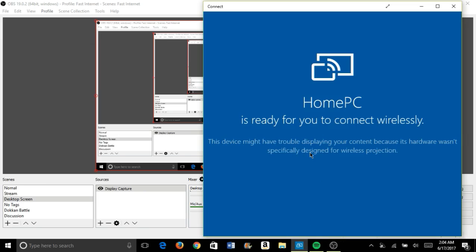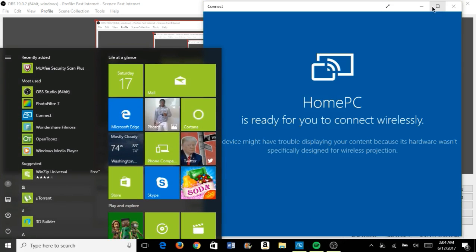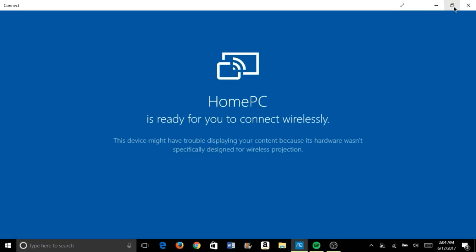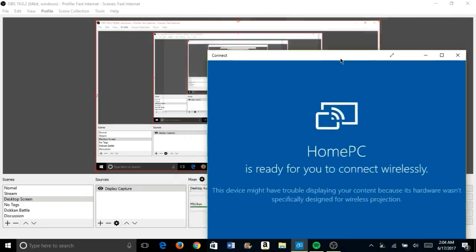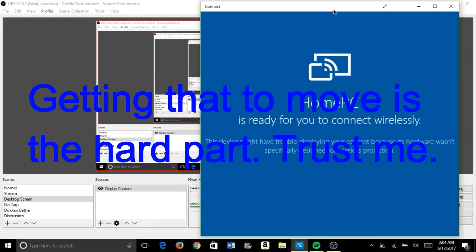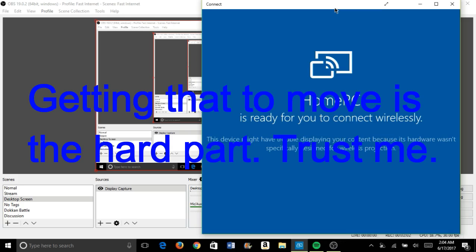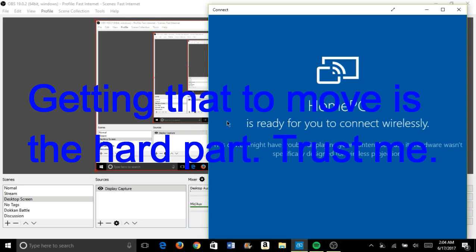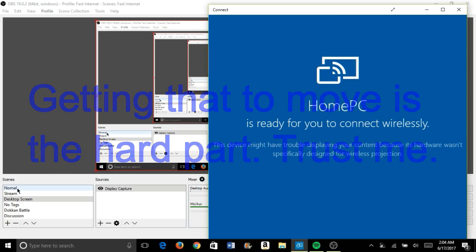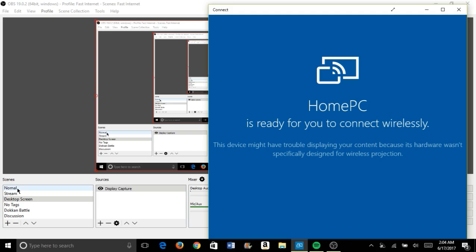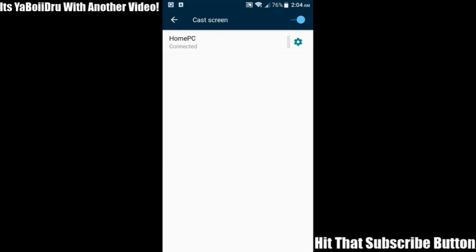That Connect app is the program you use to connect your phone. You want to have it pinned to the taskbar. Then restore the window down so you can move it around — it took me a while to figure out how to do this. Once you can move it, connect your phone again by going to Cast Screen and hitting the button to connect your screen.